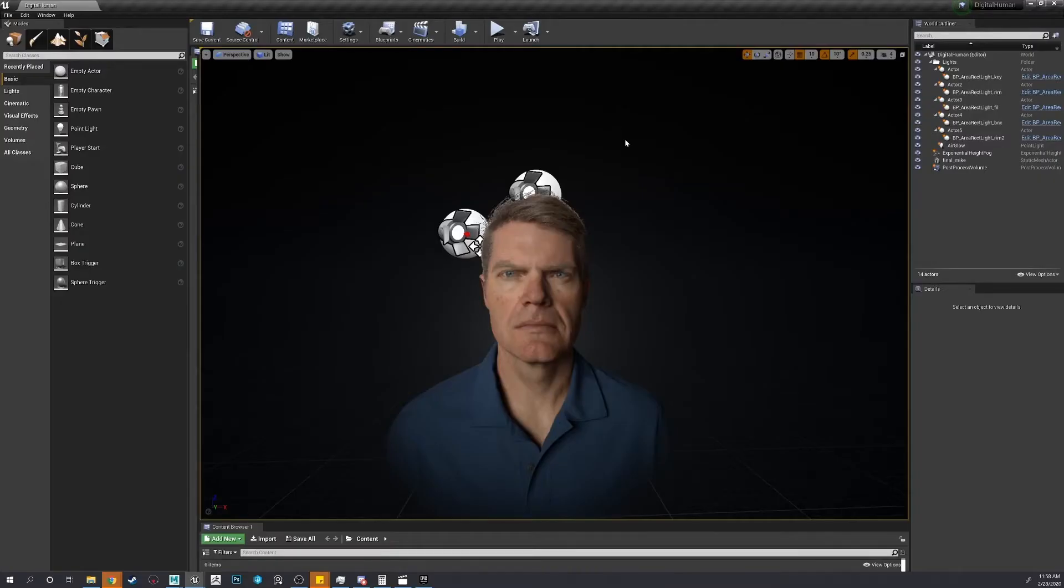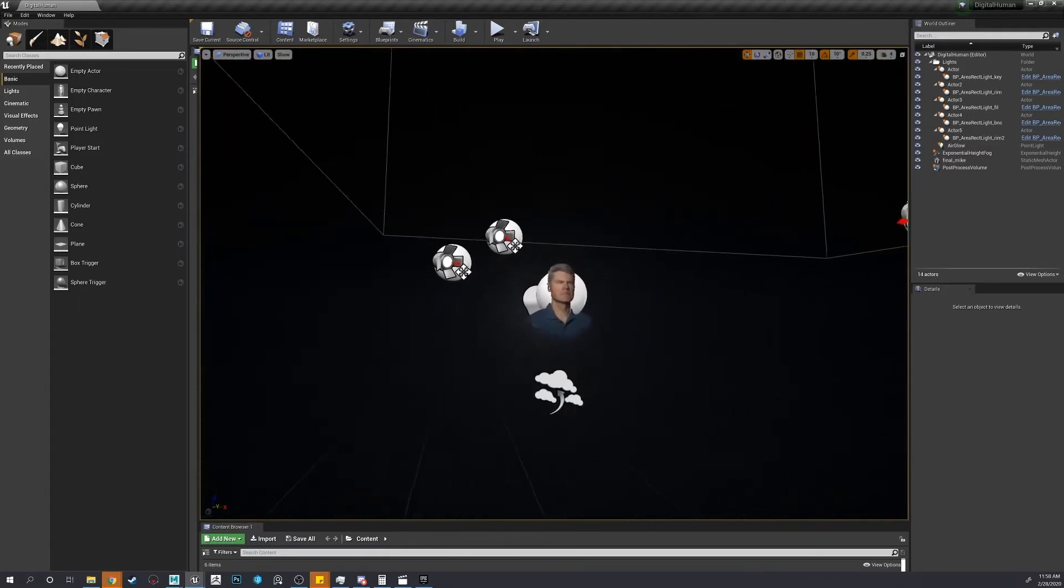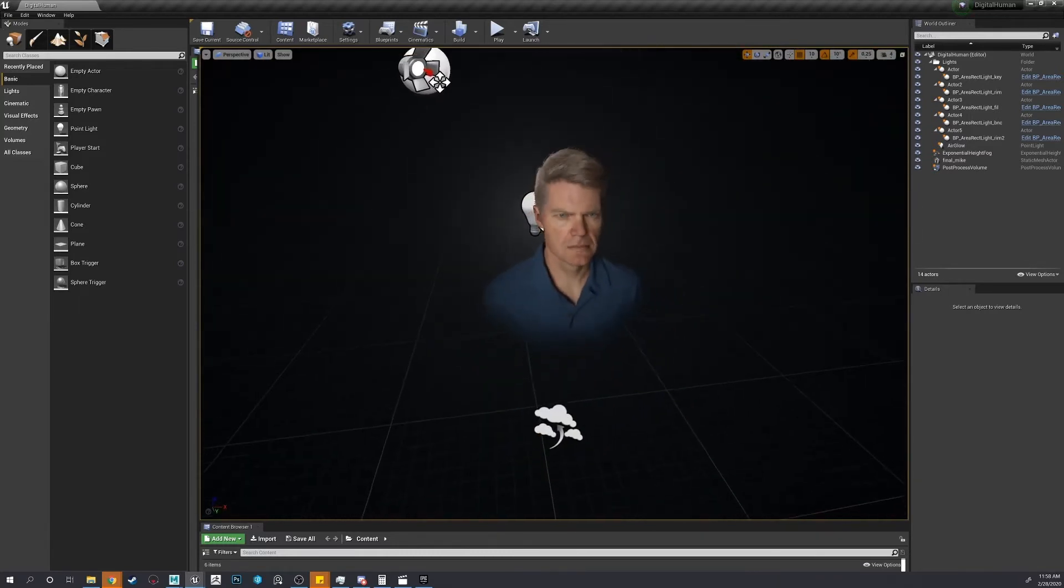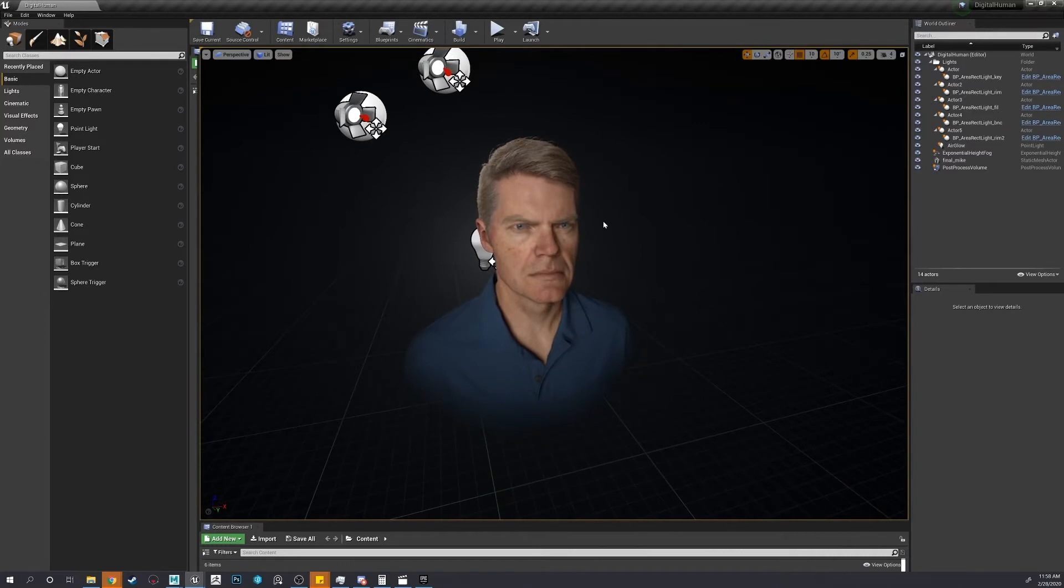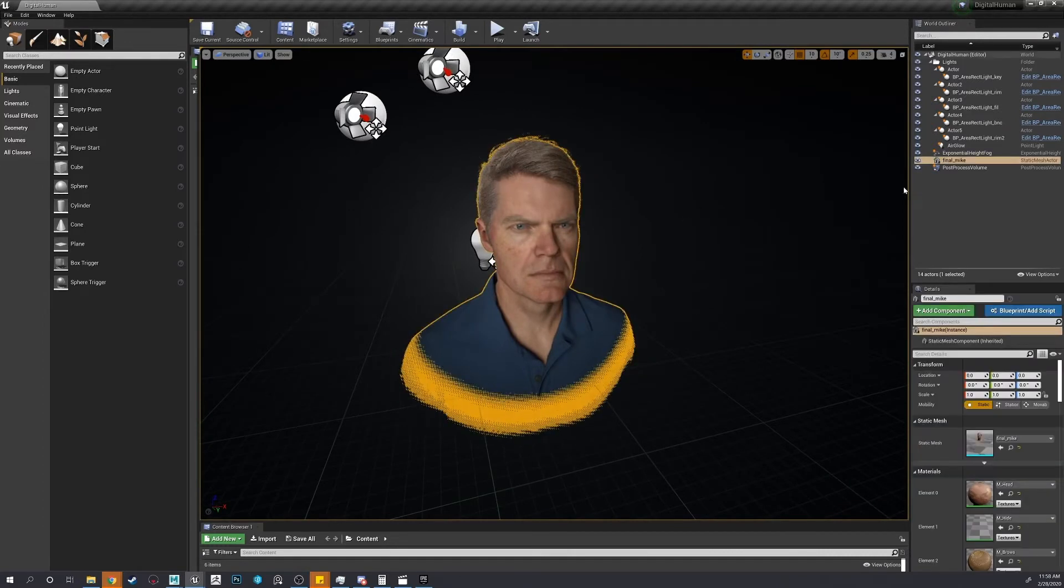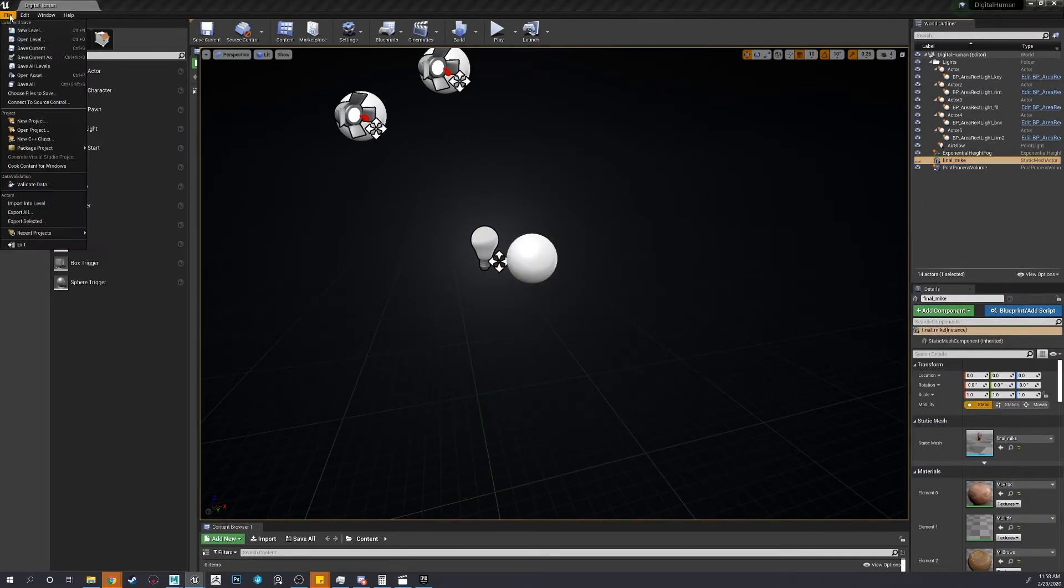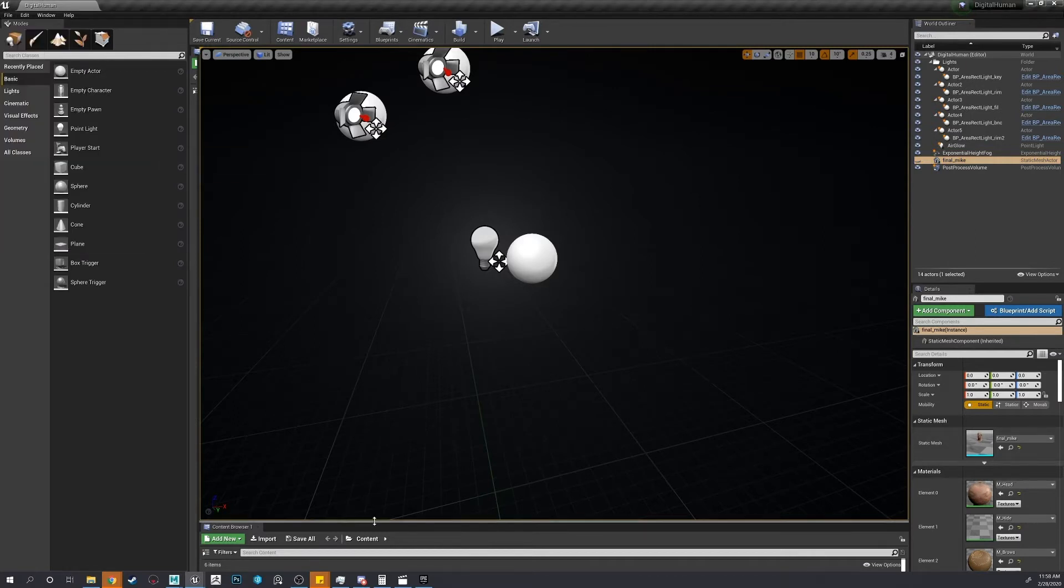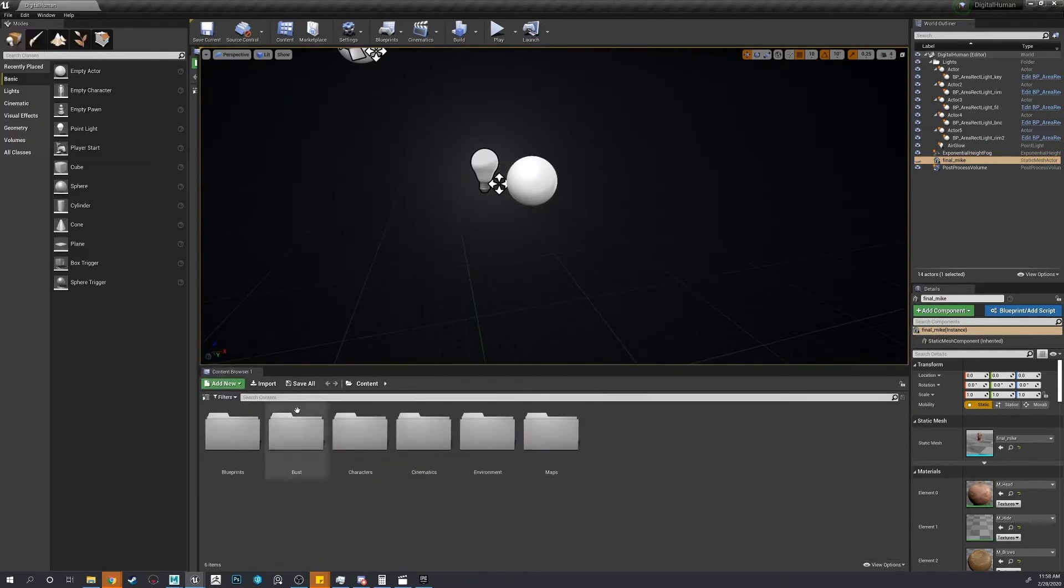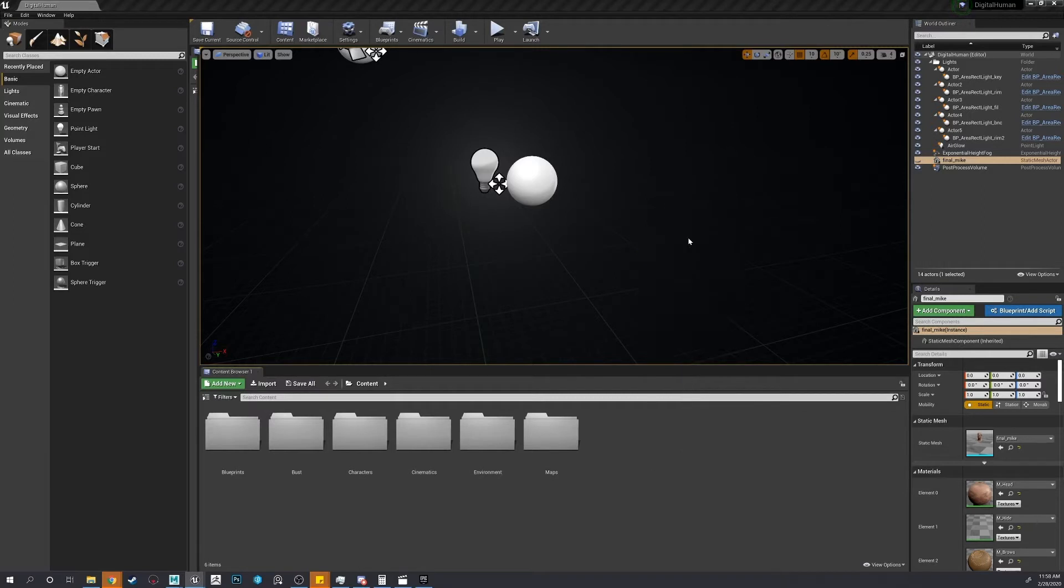Okay. Now that we have scene open, can hide the demo character. Let's import our mesh. Let's make a new folder, just keep everything neat.